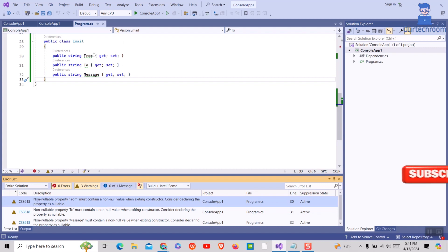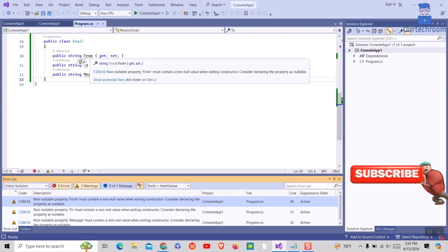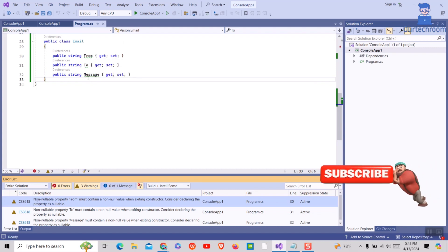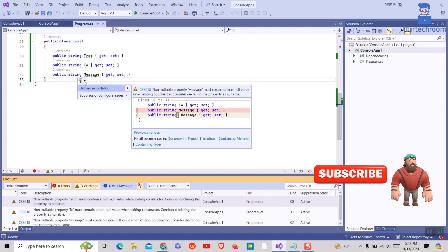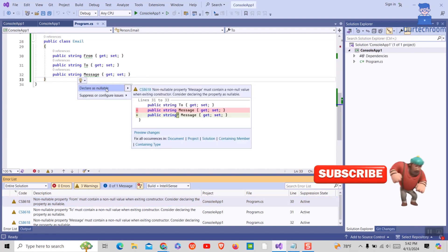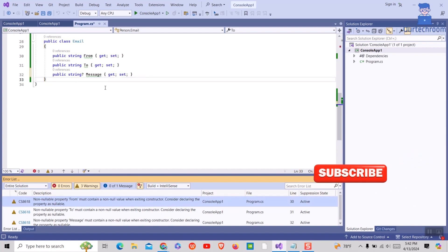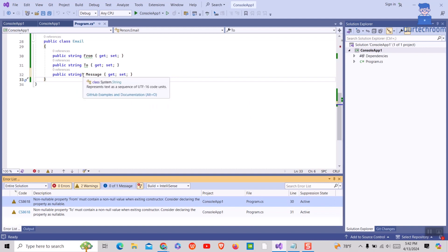To fix this, just add a question mark as shown here. It is nullable types. You can do this for all properties.